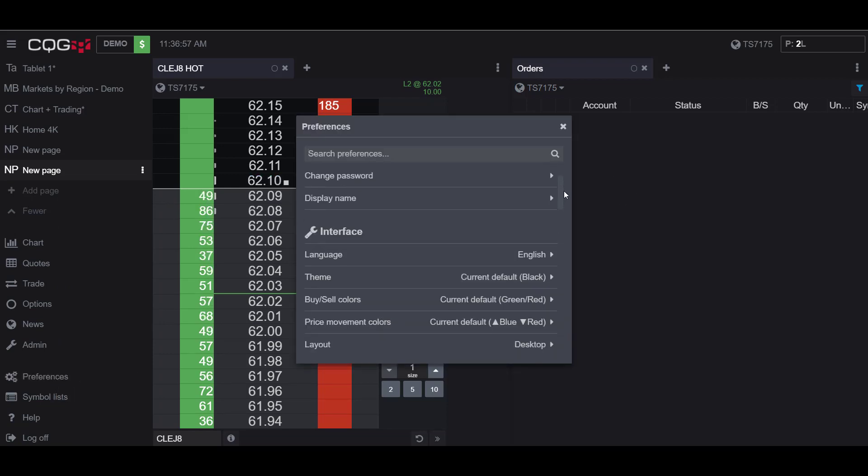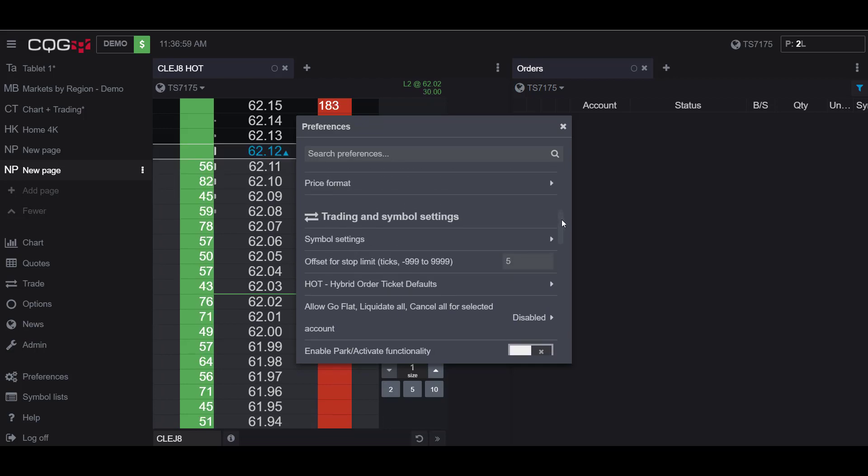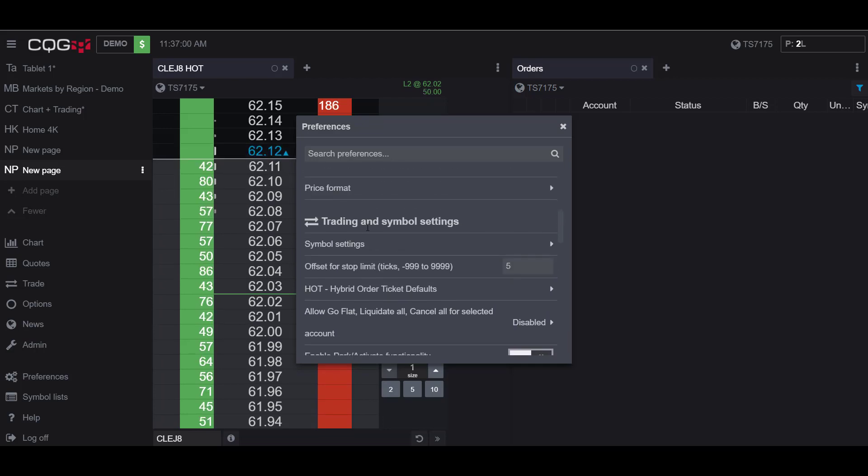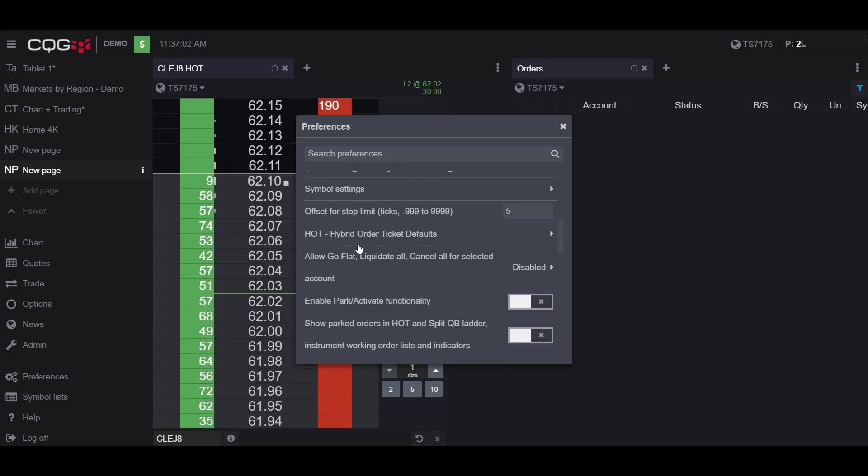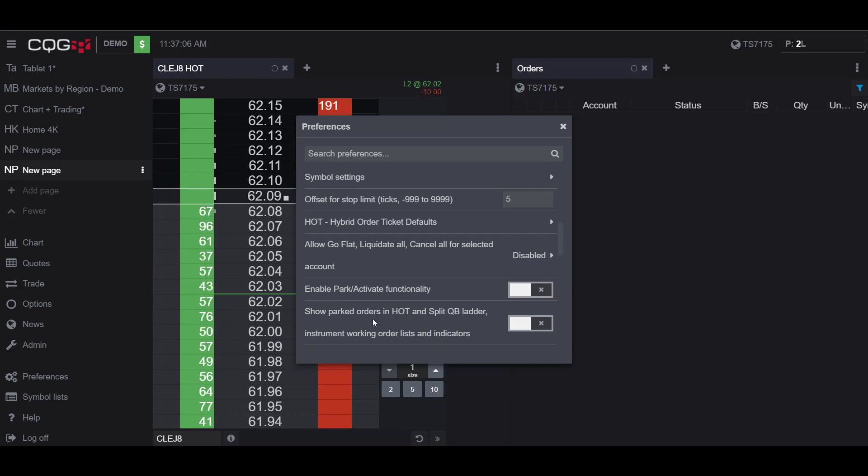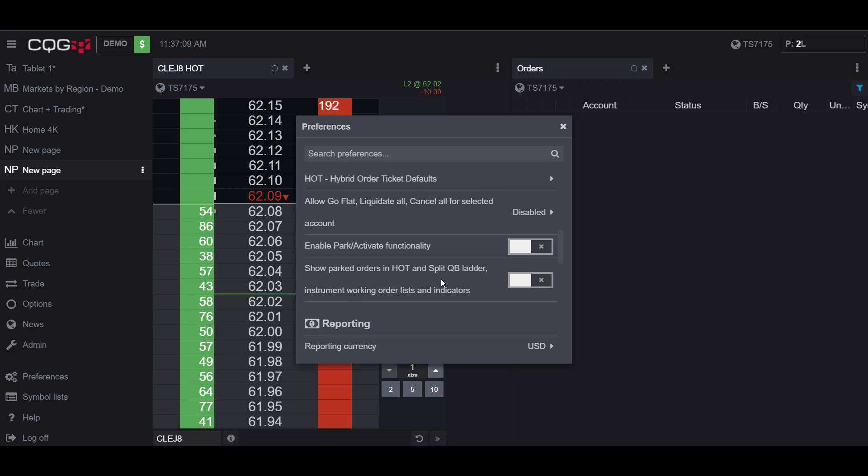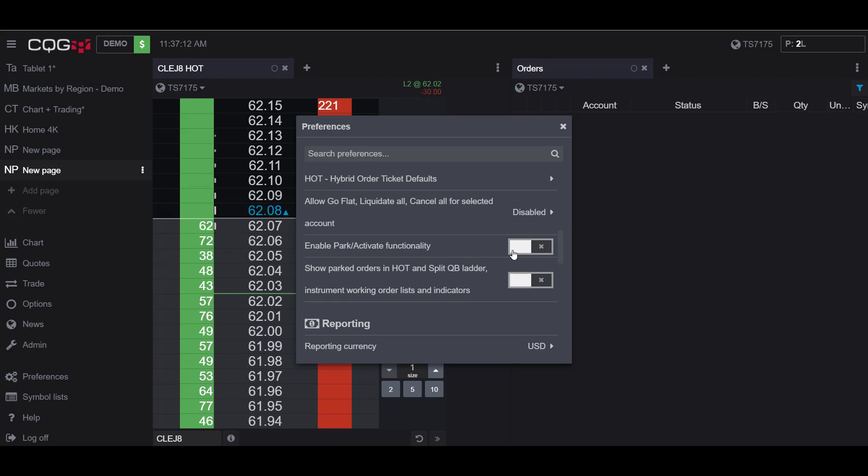until you reach the trading and simple settings and on the bottom of these settings you'll notice the enable park and activate functionality as well as the show parked orders in hot and split QB ladder. Now I'm going to activate both of these functionalities...